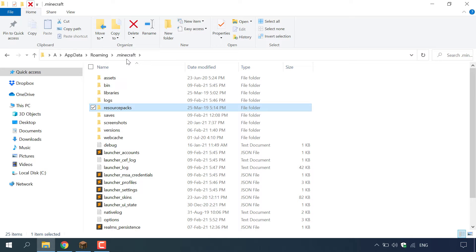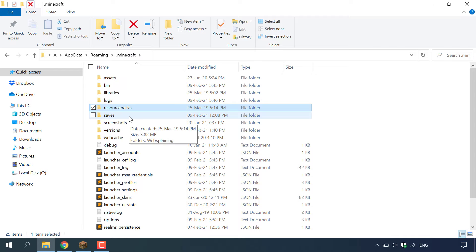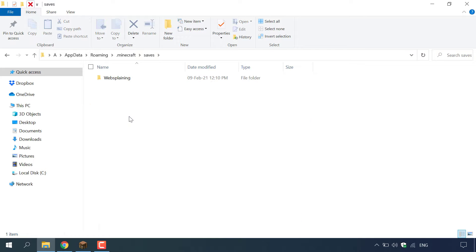Once you're in .minecraft you want to select the folder just below resource packs. The saves folder is the one directly below resource packs. Double click on saves. Once you're in saves you'll be able to see all the names of the worlds you have created in your Minecraft client. As I showed you at the start, we only have one single player world and it's called websplaining.